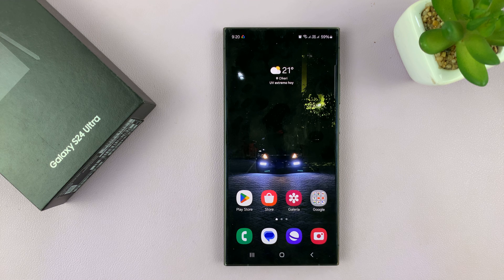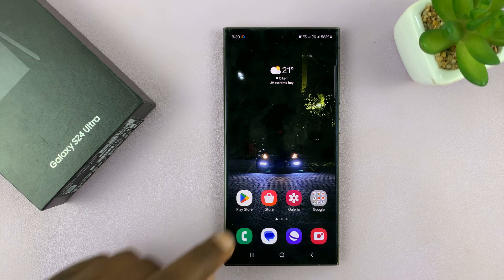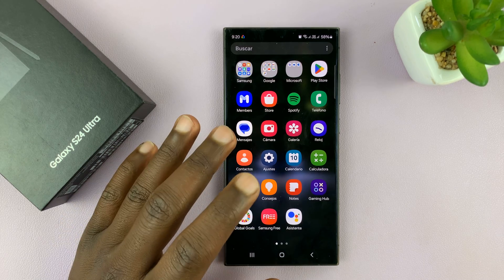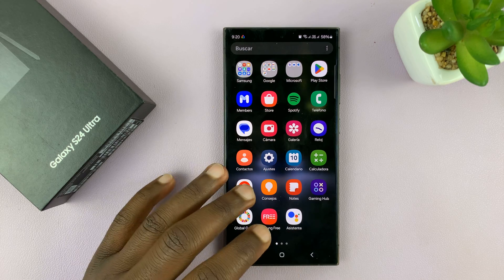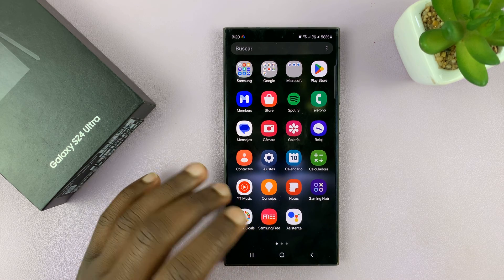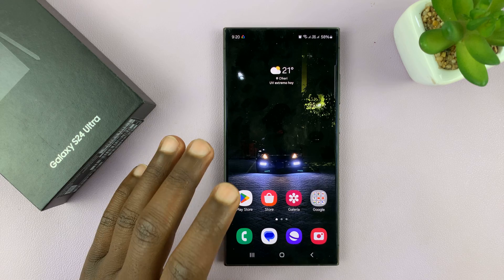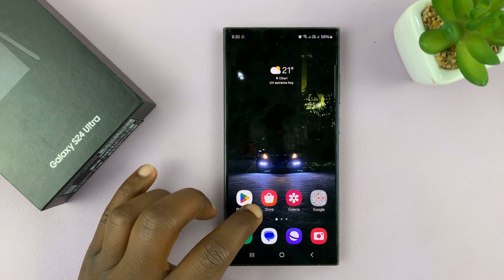I'll be showing you how to change the language of your Samsung Galaxy S24 back to English. Now let's say for some reason your phone is now in a different language and you can't navigate to change the language back to English. I'll be showing you how to do this no matter what language your phone is in.